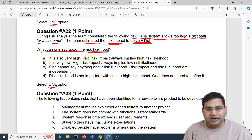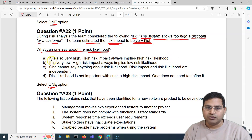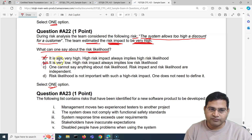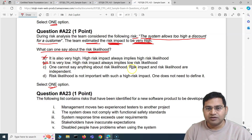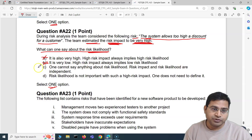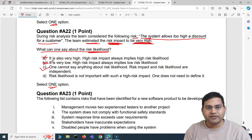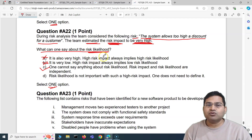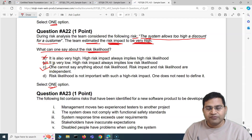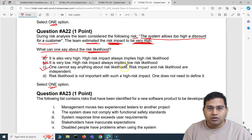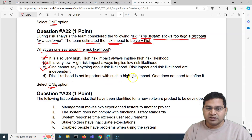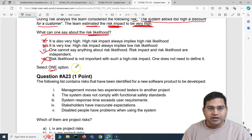Option A says likelihood is also very high — that's incorrect because high risk impact does not always imply high risk likelihood. Option B says likelihood is very low — also incorrect. Option C says one cannot say anything about risk likelihood, because risk impact and risk likelihood are independent. That's absolutely correct. Option D is also incorrect. So C is the correct answer.